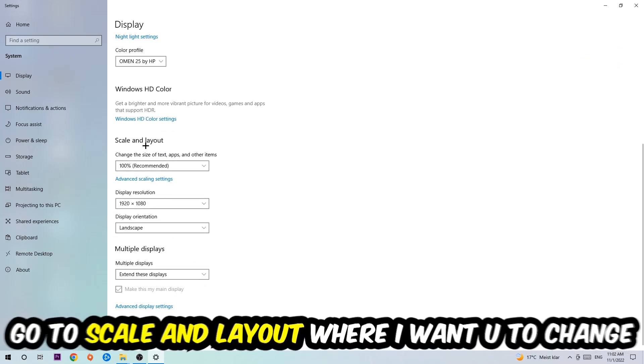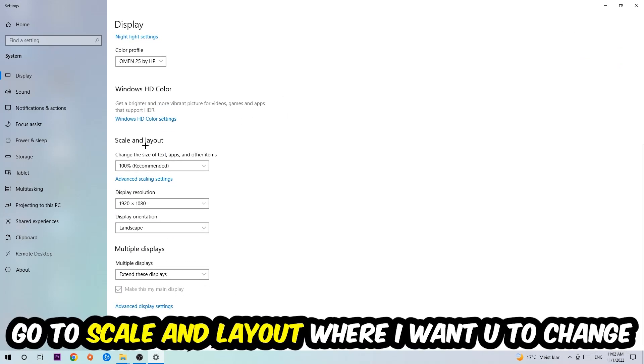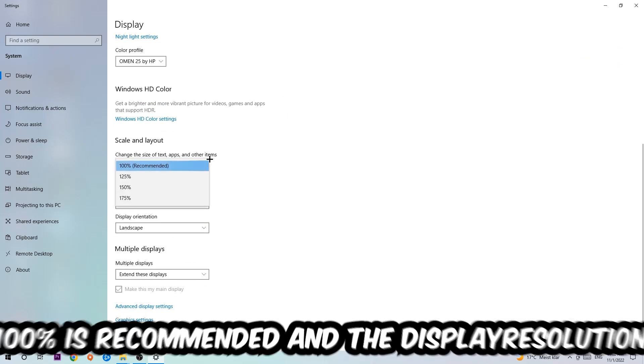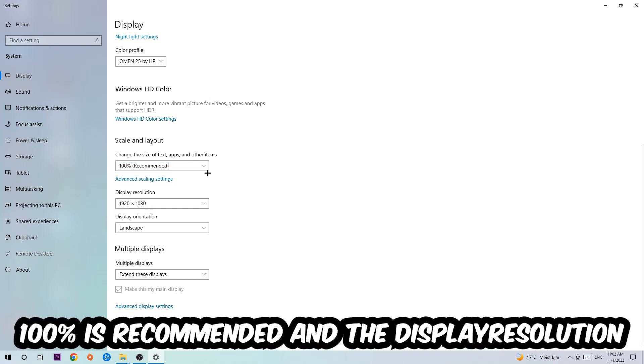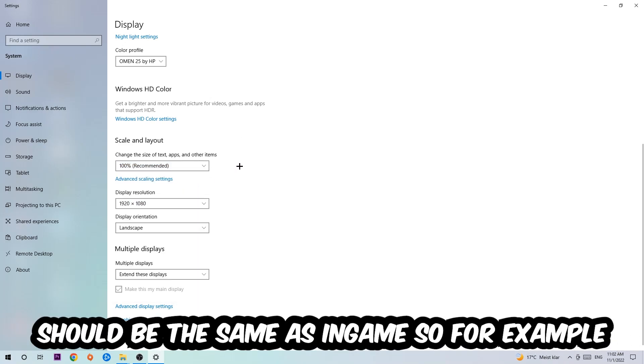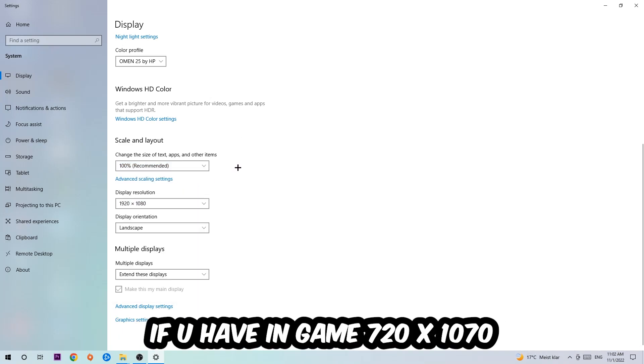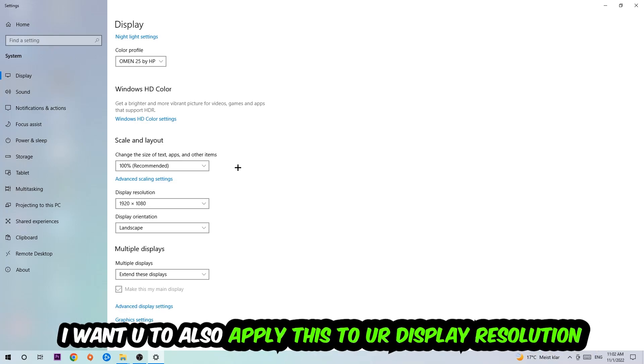Scroll down, go to Scale and Layout. I want you to change the size of text, apps, and other items to 100% as recommended. The display resolution should be the same as in-game. So for example, if you're having in-game 1920 by 1080, I also want you to apply this to your display resolution.